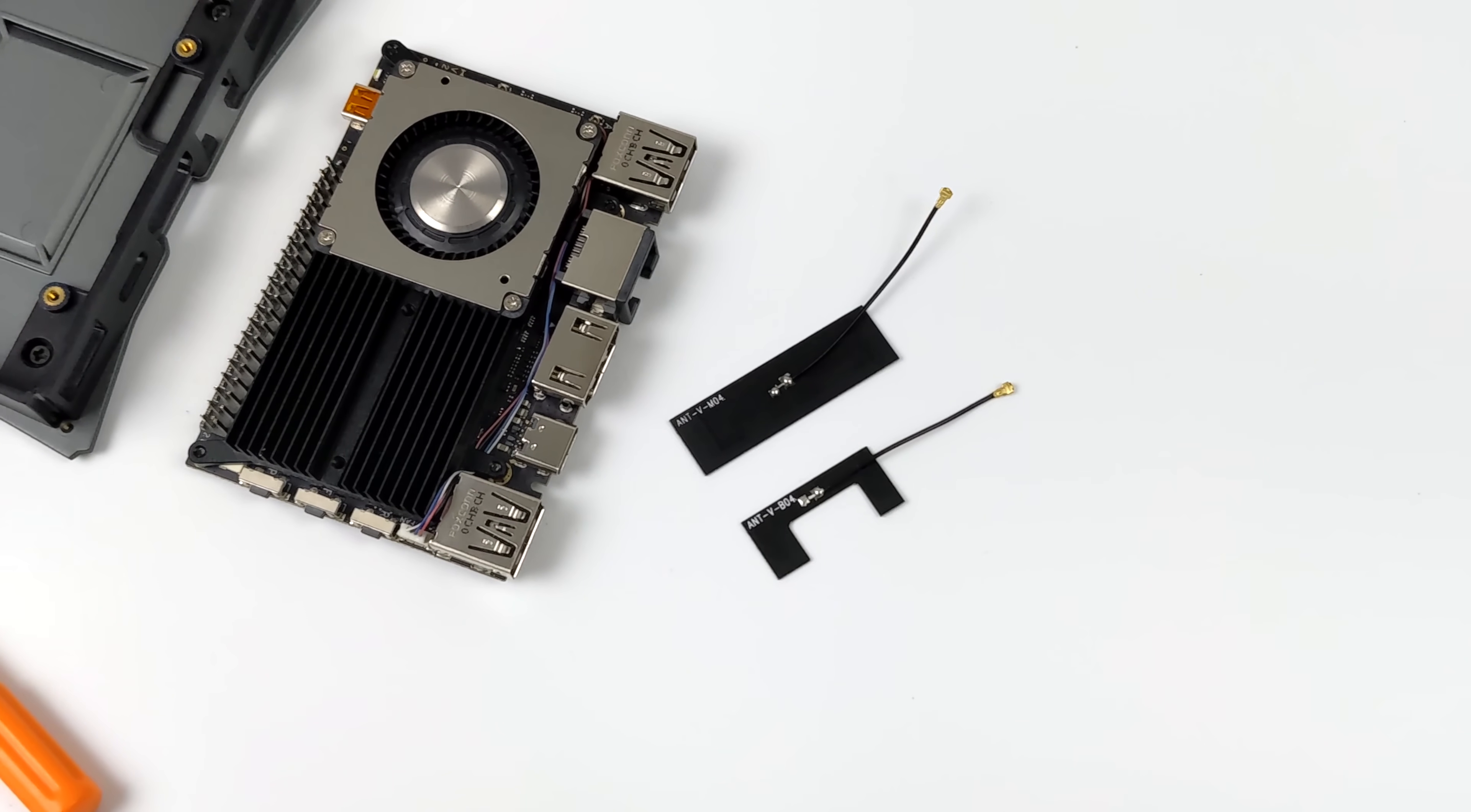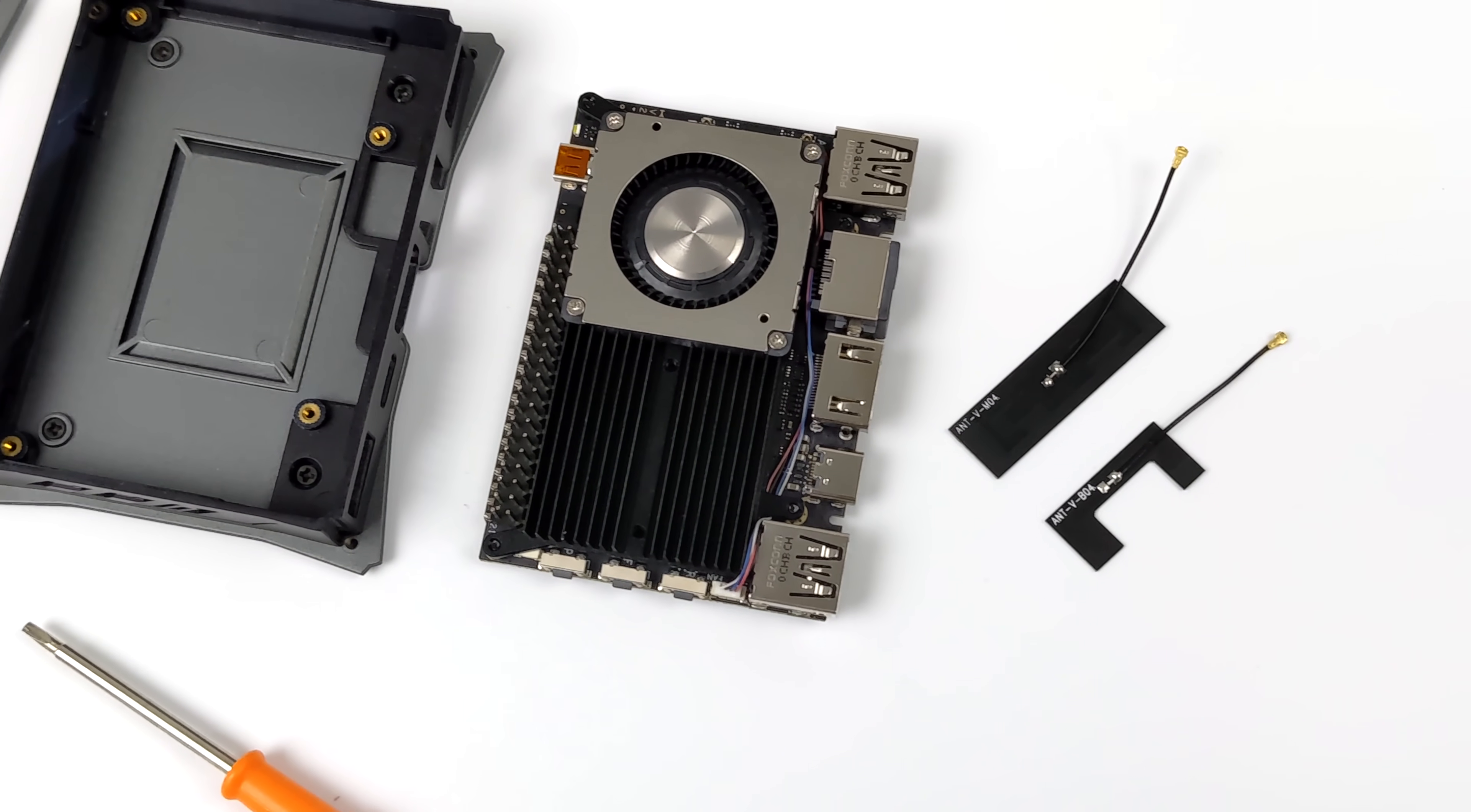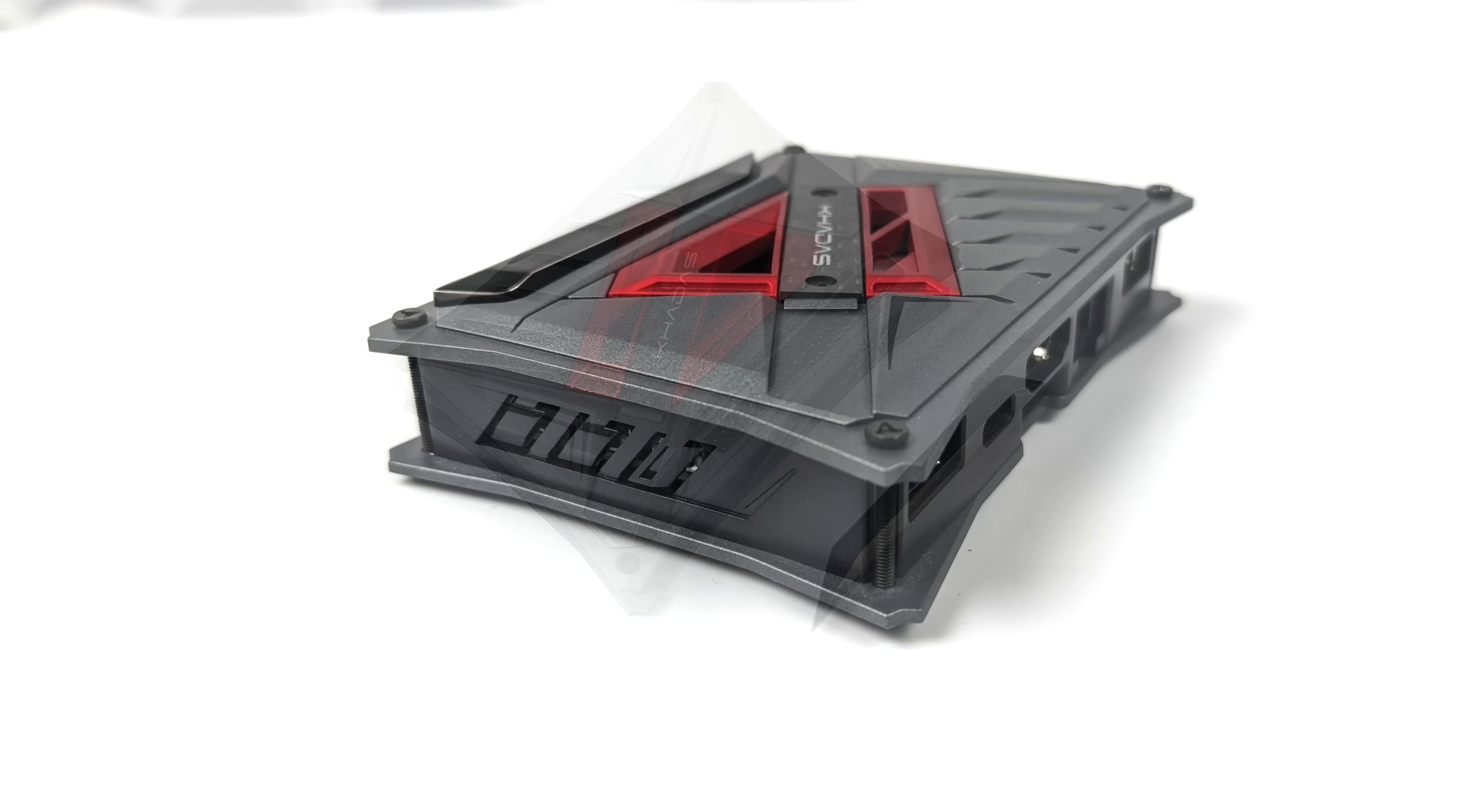The VIM4 does come with two antennas because we do have Wi-Fi 6 and Bluetooth 5.2. This will all go inside of the case, and once it's finished up it looks something like this. With the top plate here we do have a removable strip so we can access the GPIO pins, and yeah, I mean with the color accents here I do think that this is one of the best looking cases on the market.